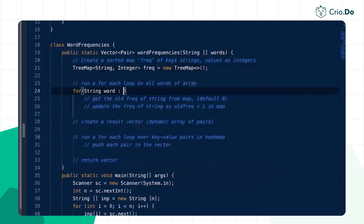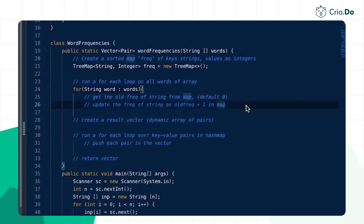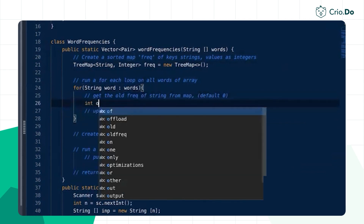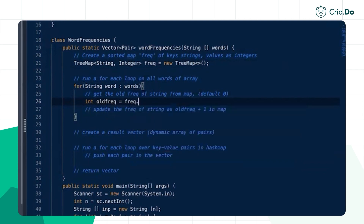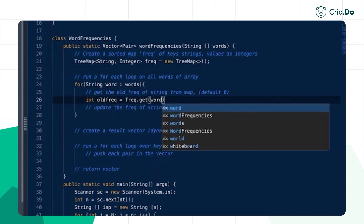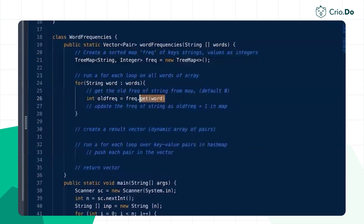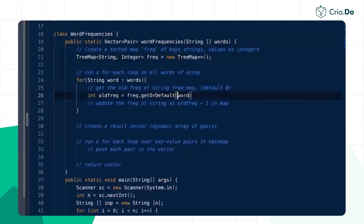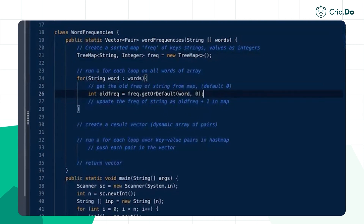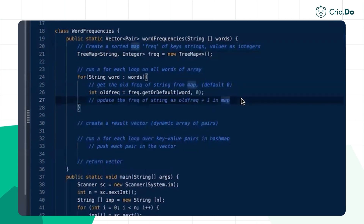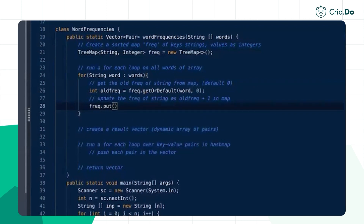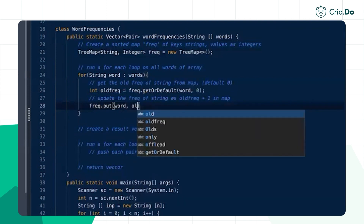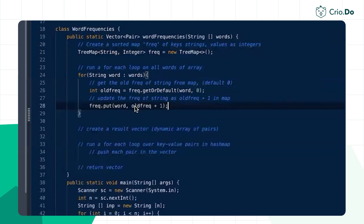Run a for-each loop over all words in the array. For each word, get the old frequency using frequency.getOrDefault(word, 0) — this returns the current count or zero if not present. Then call frequency.put(word, oldFrequency + 1) to update. The 'put' function acts as both insert and update, so first-time words get frequency one and subsequent occurrences increment correctly.